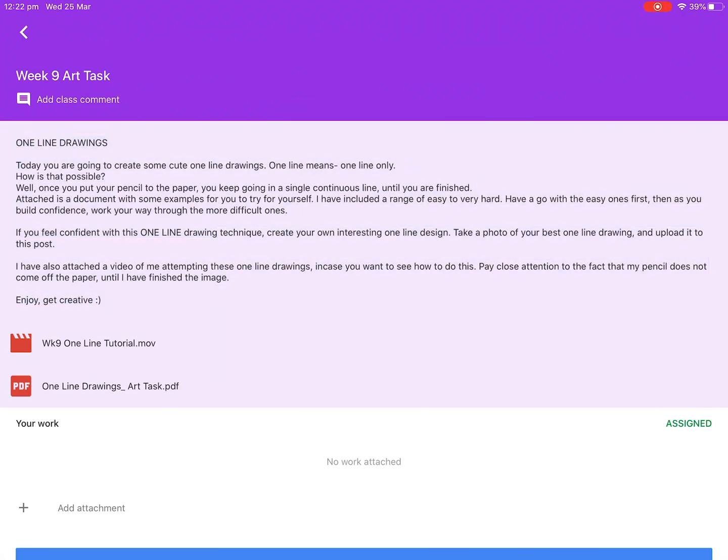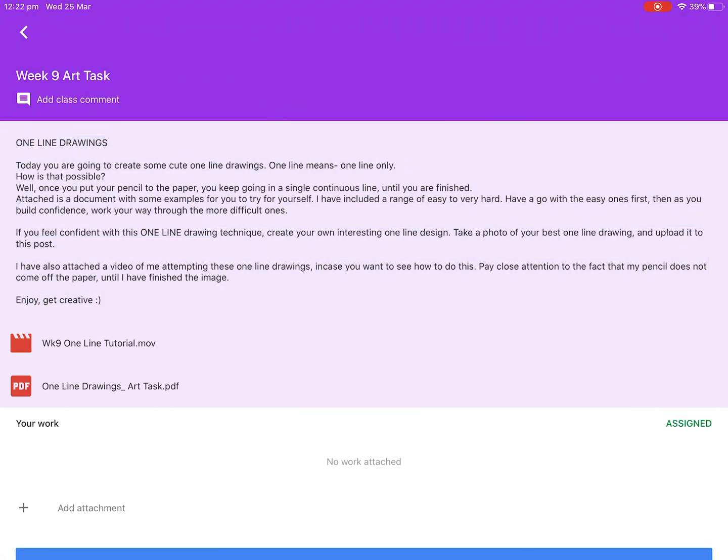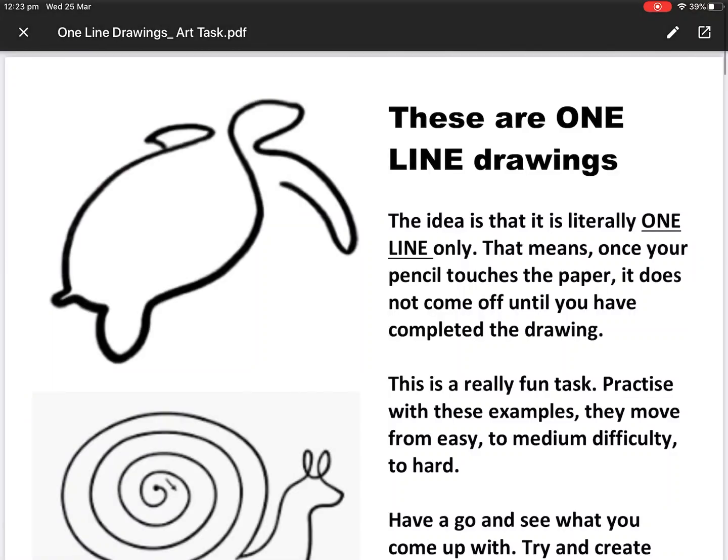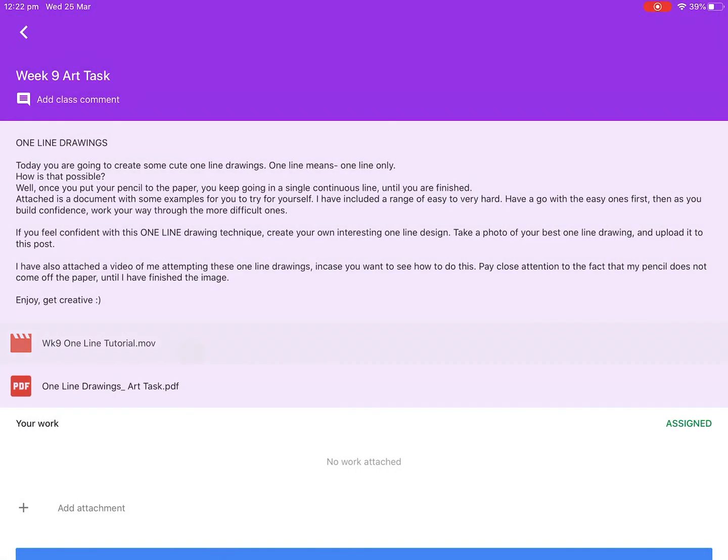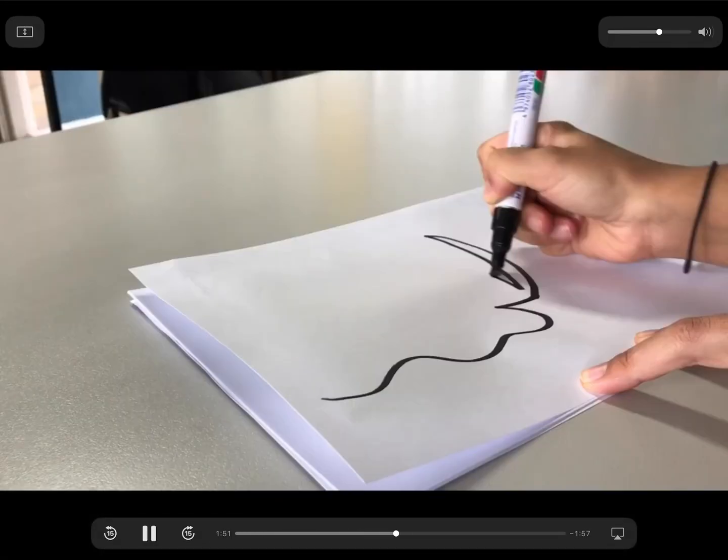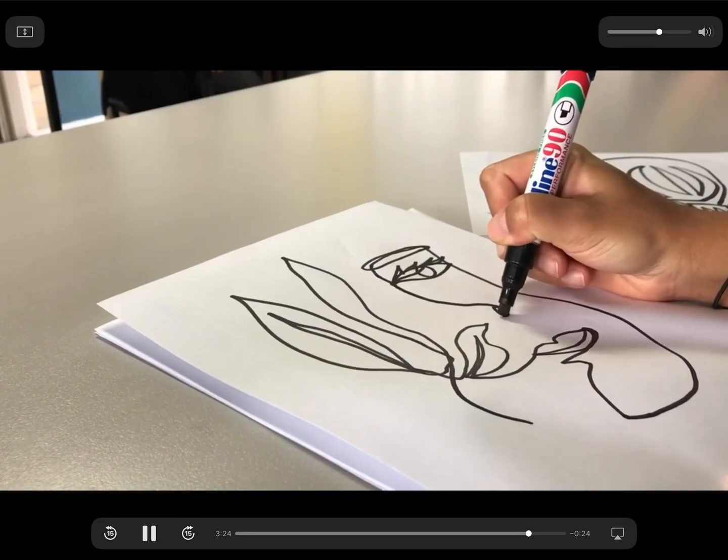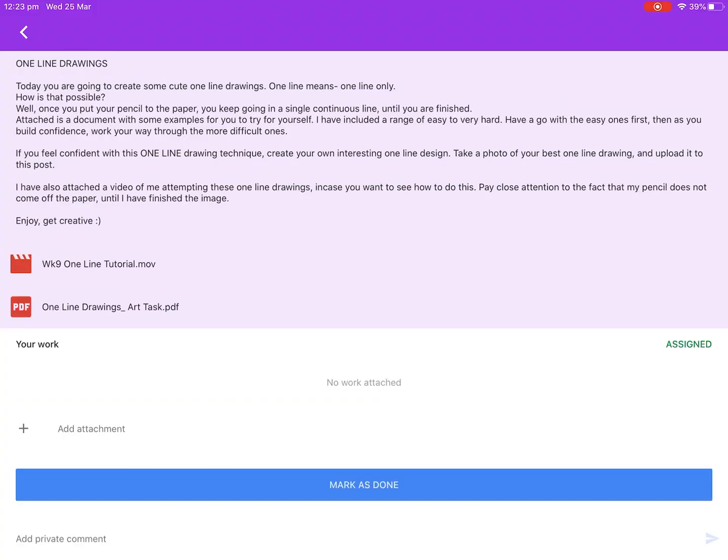There are some instructions, so I'm going to read them first and then I would look at the attached resources. Once you have completed your task, you can upload it to the post.